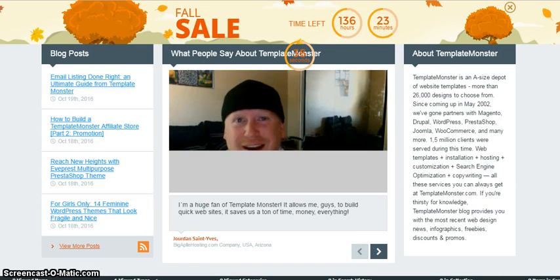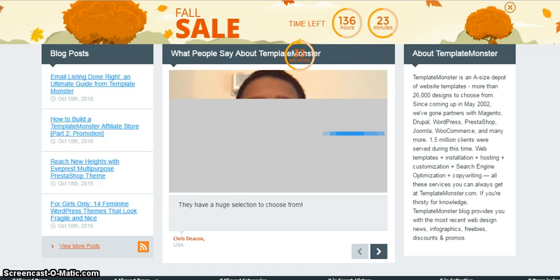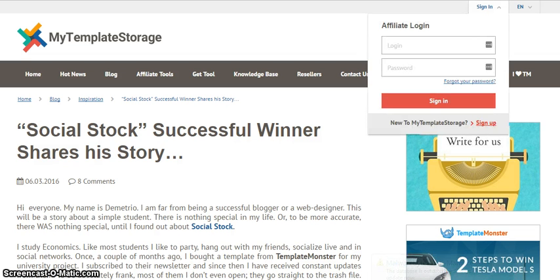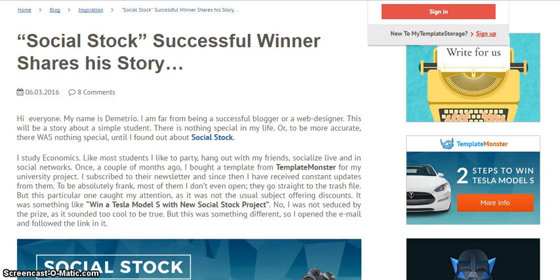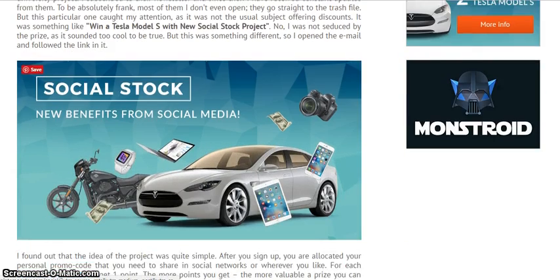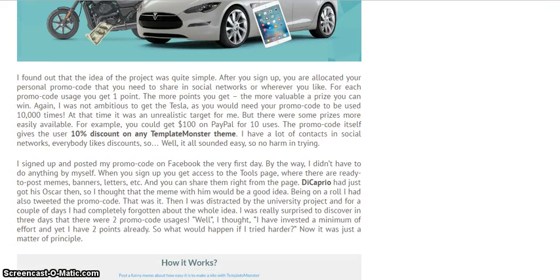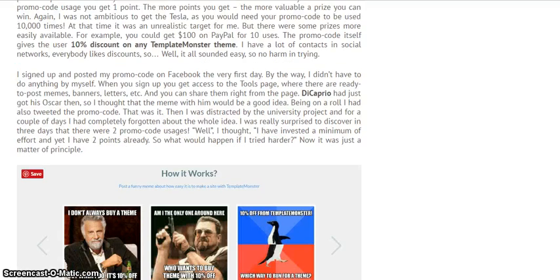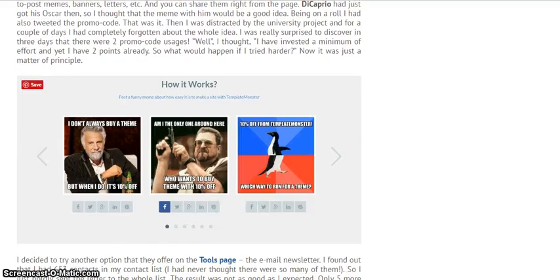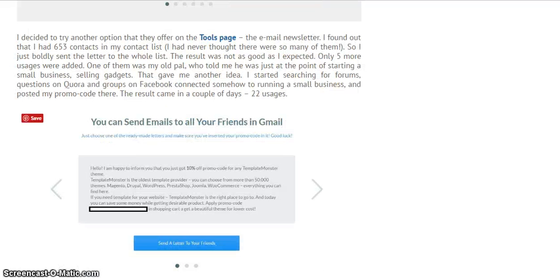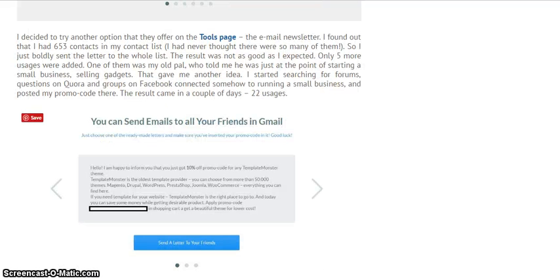It's time to wrap up. I just wanted to show you one more story. Here is somebody called Demetro. He came across Social Stock and said, 'Let me just check it out.' He sent this to his list on Facebook, etc., and it seems that he used his promo code and got himself redeemed for certain things.